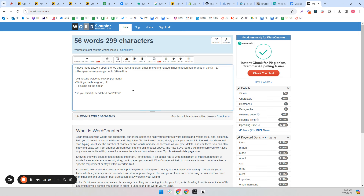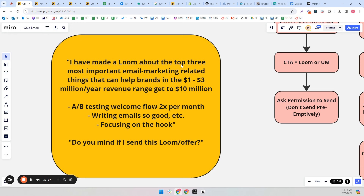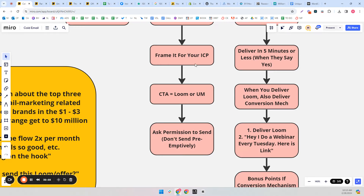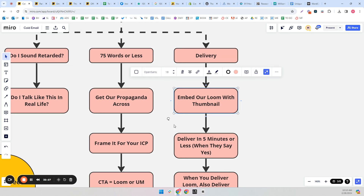An example script: 'I've made a loom about the top three most important email marketing things that can help brands in the $1 to $3 million revenue range get to $10 million. The three things are: A/B testing welcome flow twice per month, writing emails so good people open based on the sender, and focusing on the hook. Do you mind if I send this over?' That's 56 words — close enough to 50. Short and sweet. Don't do any fake personalization that insults their intelligence. Don't write a huge intro on yourself. Just be cool.